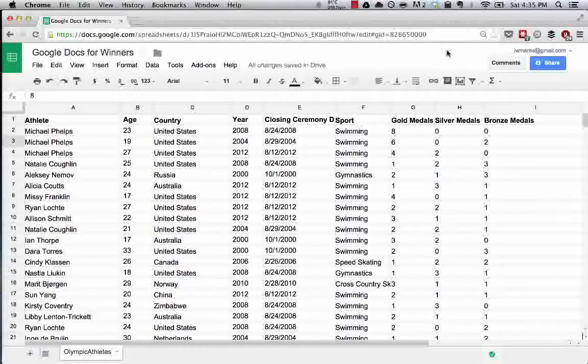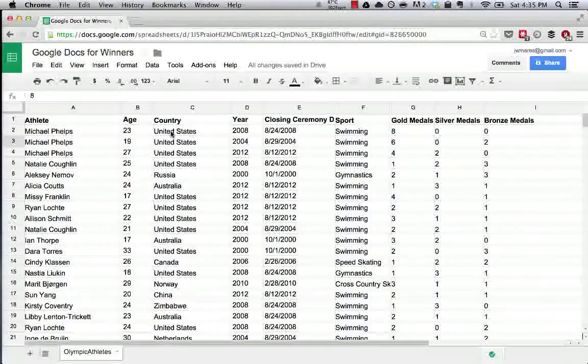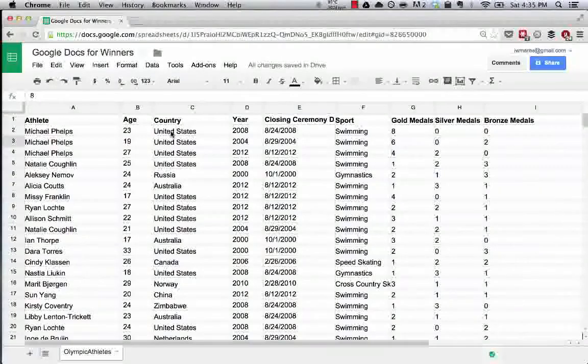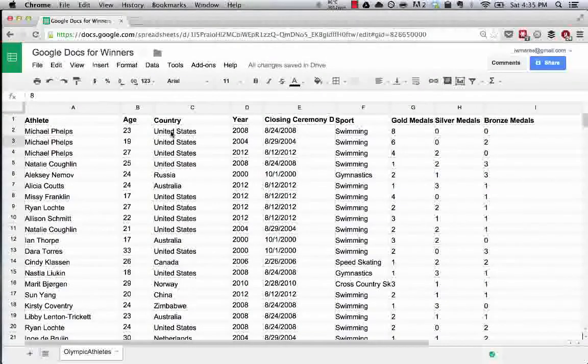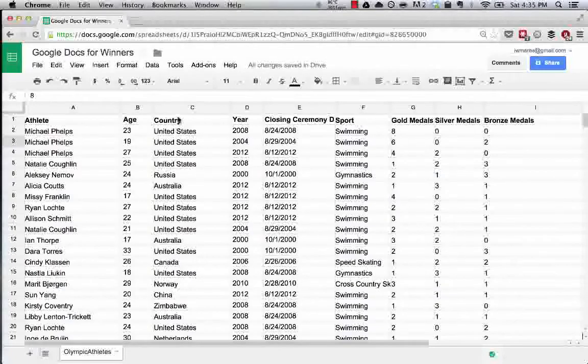Alright, so now let's move on to conditional formatting. This is a really cool tool that allows you to visually separate and figure out the different kinds of data that you may have in a database.